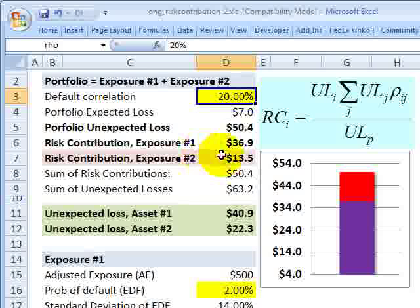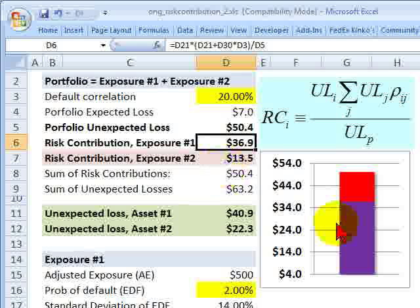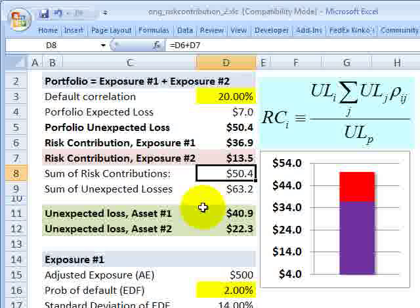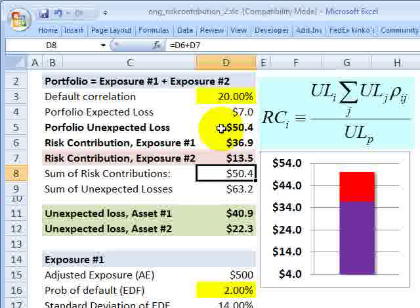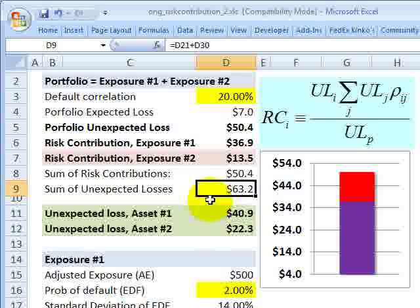If I kick up the default correlation to 20%, now I have $13.5. The graph here plots the risk contribution of asset two — that's the $13.5 — and the risk contribution of asset one is $13.6. If I add these two risk contributions together, I get the total height of this bar, which is $50.4. The key thing to remember is that $50.4 matches the portfolio unexpected loss — we can break down the portfolio unexpected loss into its component risk contributions. However, if I were to add the unexpected loss of each individual asset, I get a larger number. The sum of the individual unexpected losses will be greater than the portfolio unexpected loss.